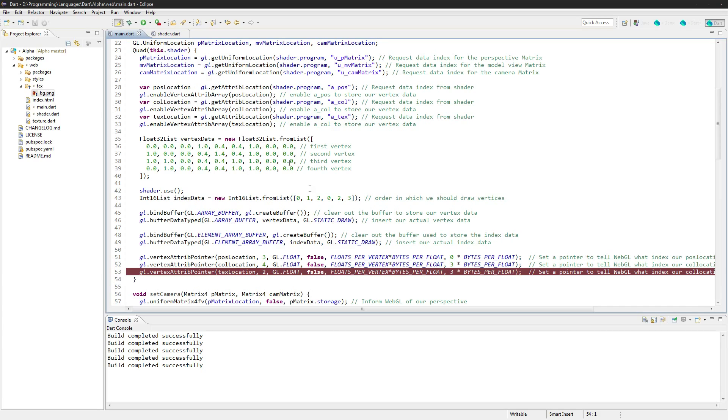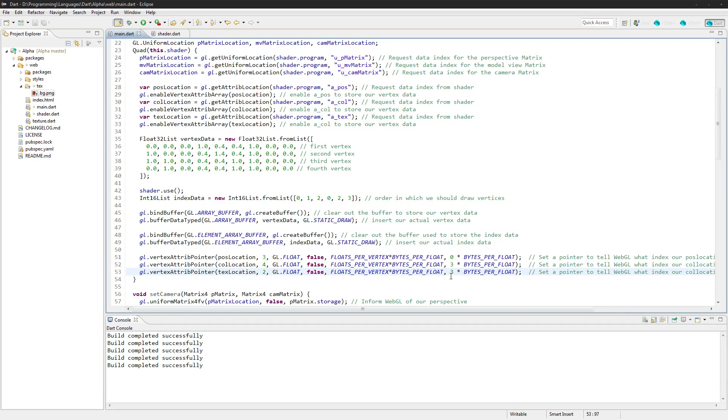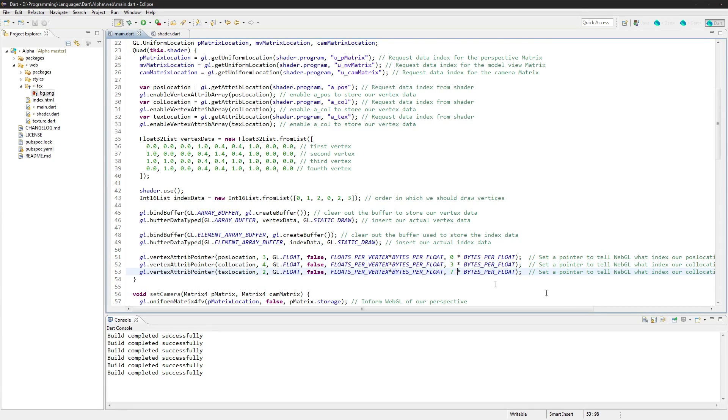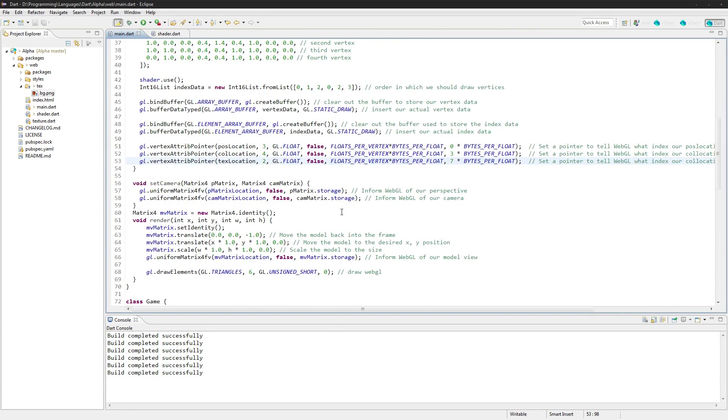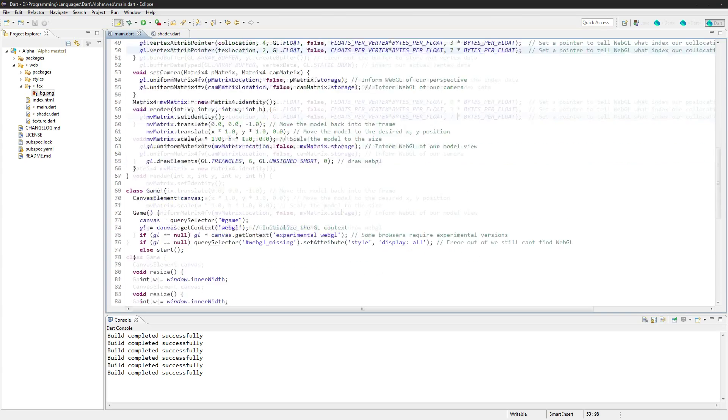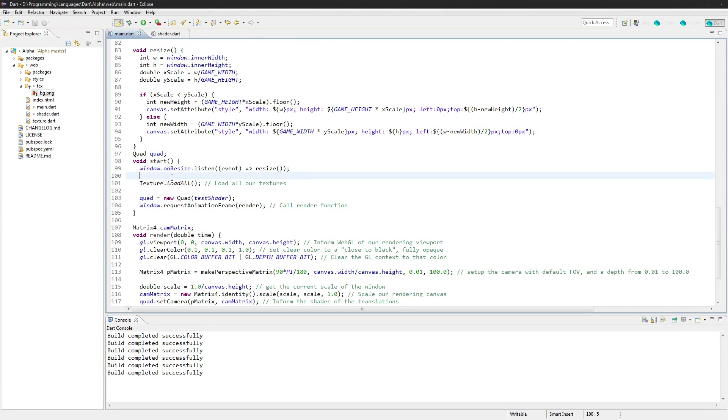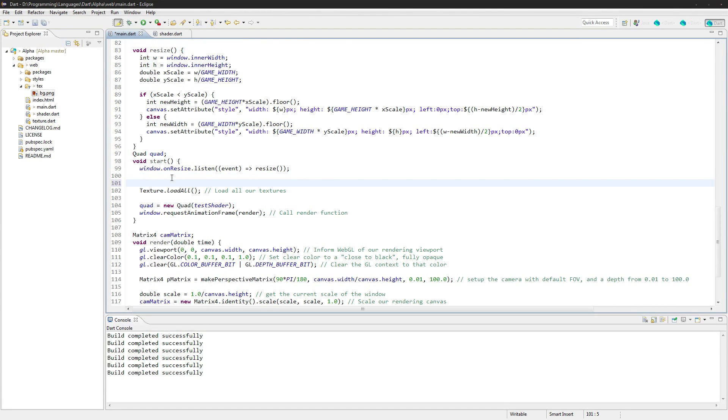So we have it at the seventh index because there's three dedicated for the position, one two three. There's four for the color, so one two three four. And then this one is the seventh index and the eighth index, so we started at seven.